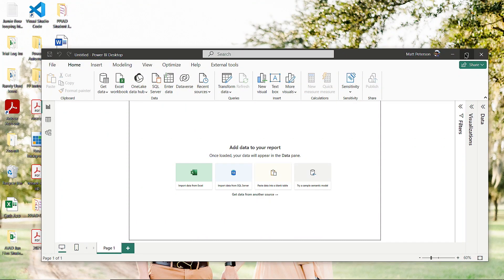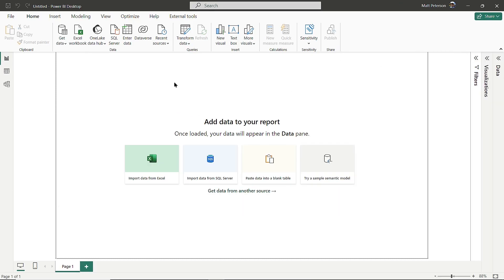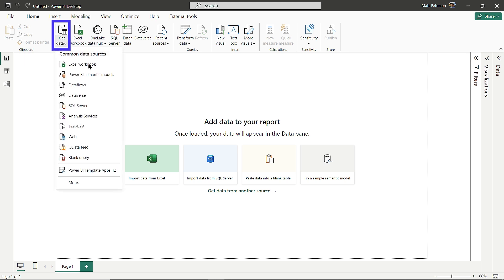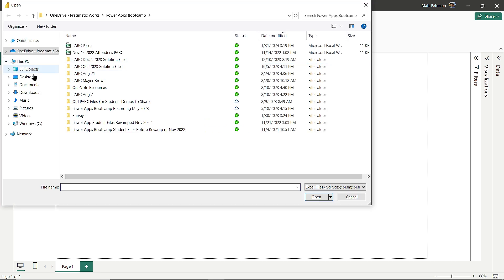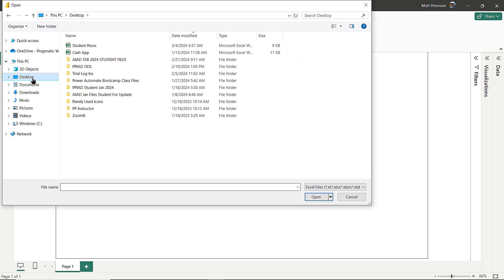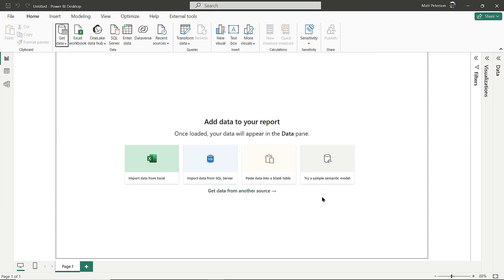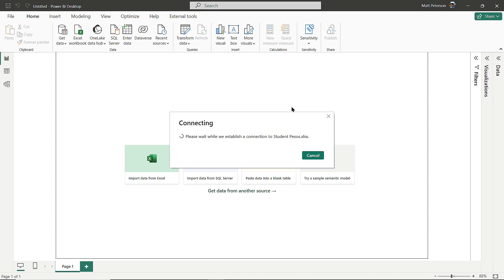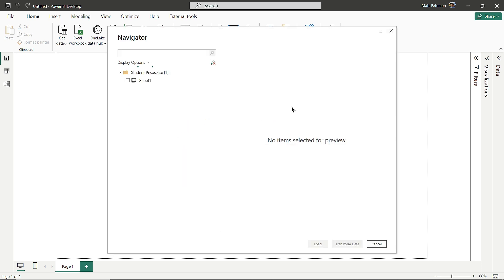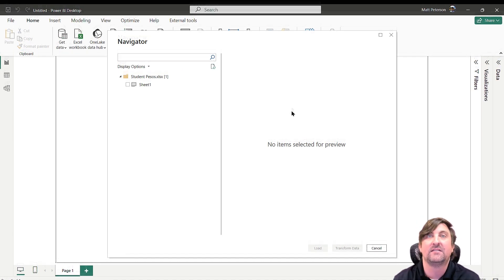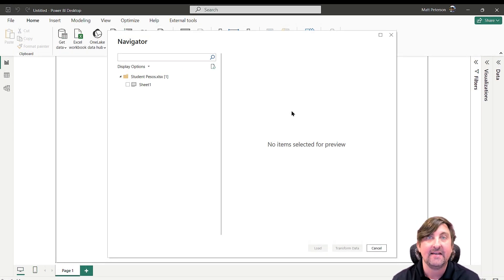Now we're in Power BI Desktop. We'll go further into Power BI later in the series, but I want to get you excited here. I'll come up to the Get Data dropdown and choose Excel workbook. Then I'll find my file, which I called Peterson pesos.